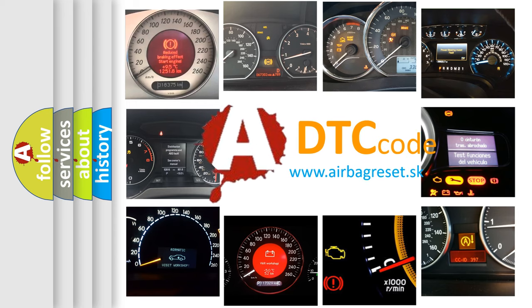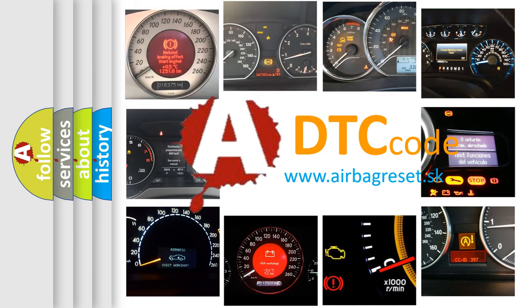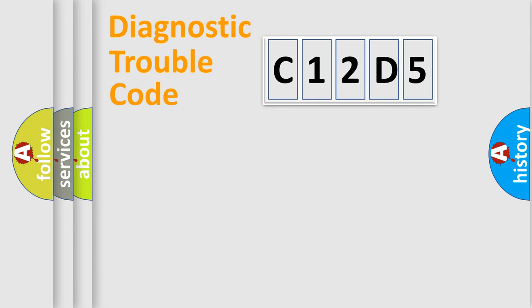What does C12D5 mean, or how to correct this fault? Today we will find answers to these questions together. Let's do this.